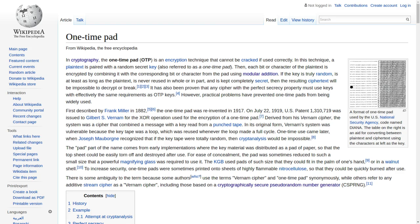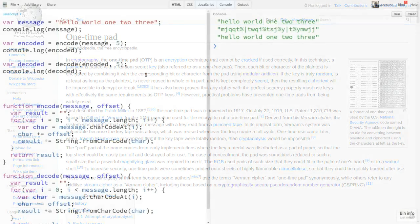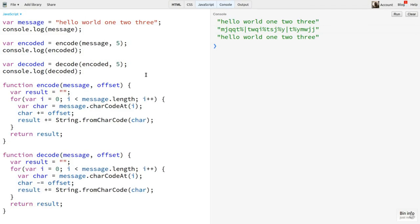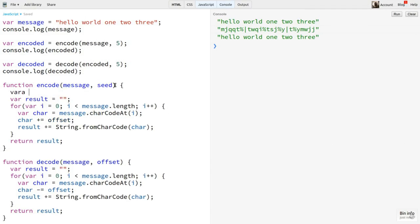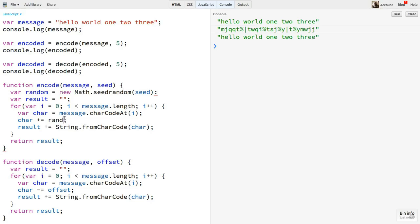But with computers, we can replace the pad full of numbers with a PRNG. Each user just needs to know the seed. In the encode function, I'll change offset to seed. And I'll create a PRNG with seedRandom and that seed. Now, instead of adding a single offset value as we loop through the message, I'll add random.int32. And I'll make the same changes in decode.